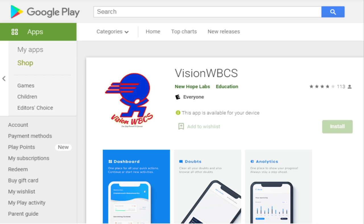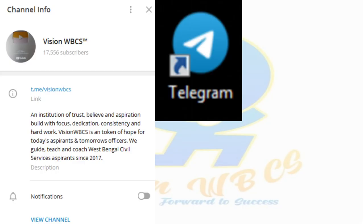If you like our channel, please subscribe, like the videos, and share in the comments. Our YouTube classes are free. PDF notes are available on our page. Download the official Vision WBCS app, and join our official Telegram channel for all WBCS and West Bengal PSC-related important information, study materials, and daily quizzes — all provided free of cost.